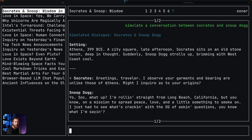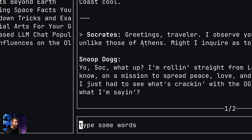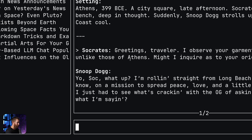One other thing about this prompt field is that you can use Vim motions to move around in it. I can press I to enter insert mode, type some words, and use B to move backwards and W to move forwards among the words. I can use Escape to exit insert mode and capital D to delete the whole line.